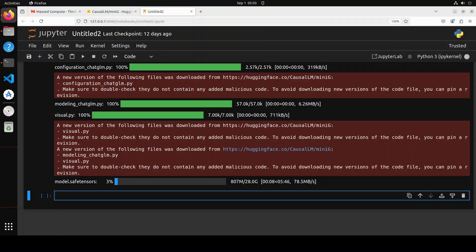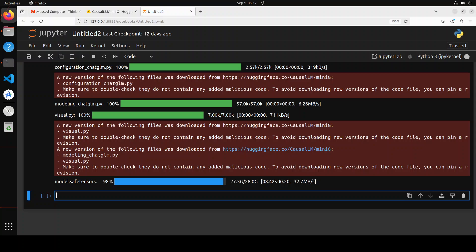It has started downloading the model. As you can see, the model size is huge - it's 28 gigs. So I'm not sure if it's going to fit on my 48GB GPU VRAM, but let's see. The model is almost downloaded.